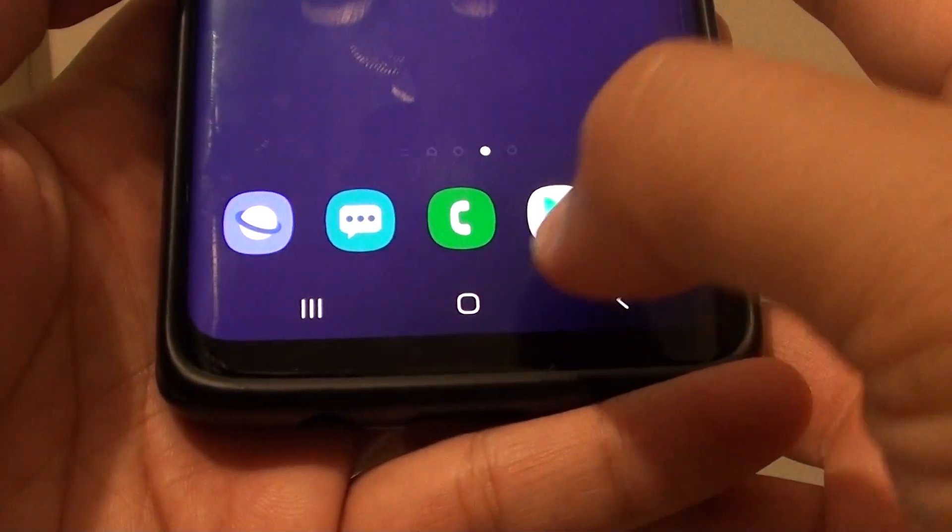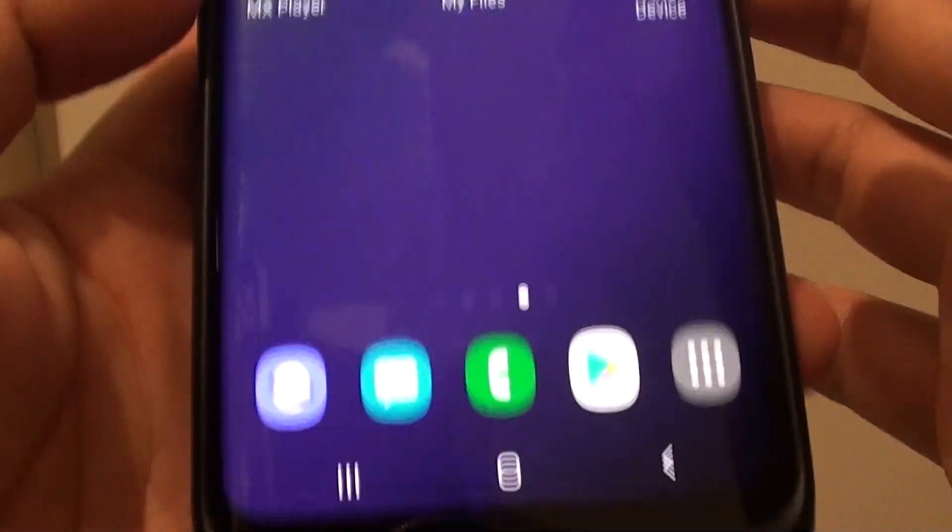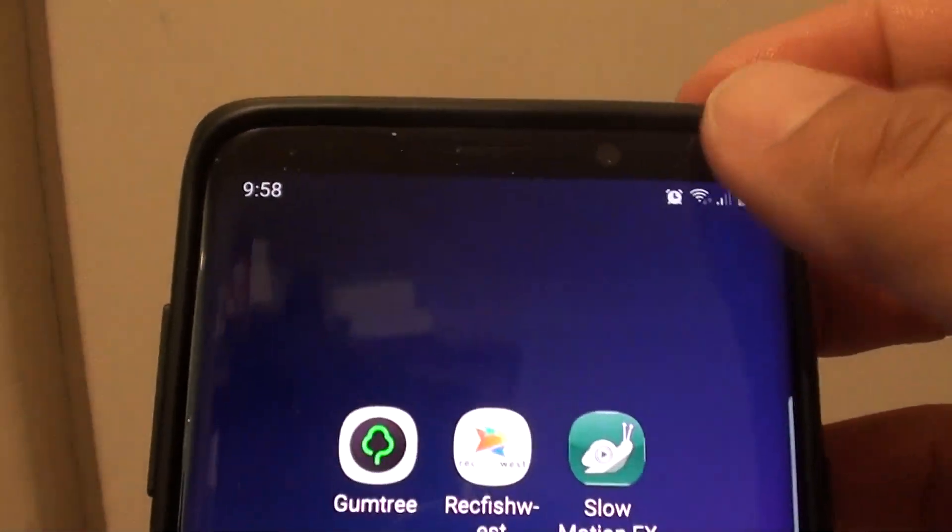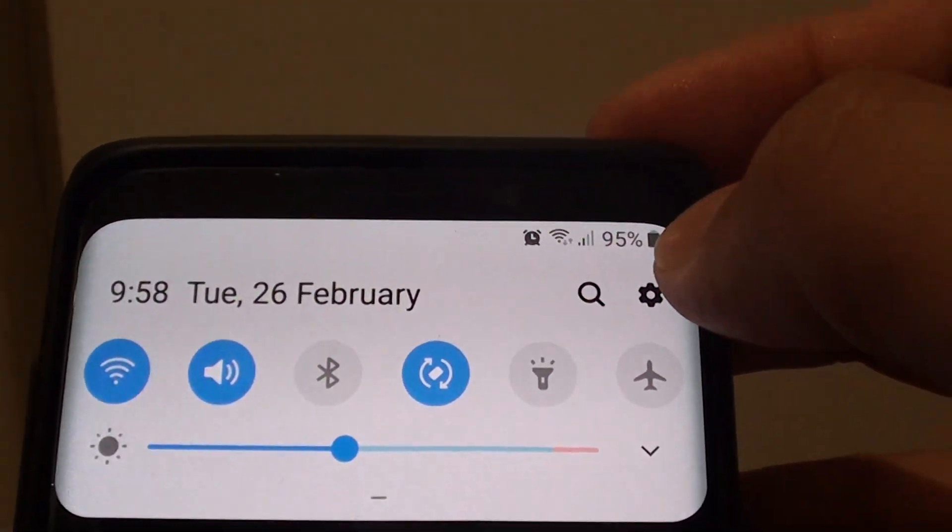First tap on the home key to take you back to your home screen. Then swipe down and tap on the settings icon.